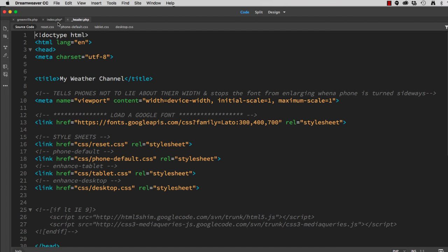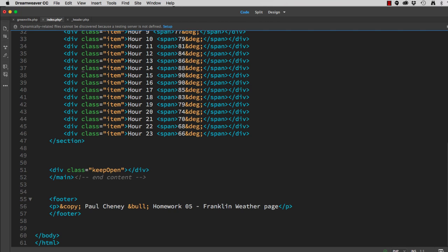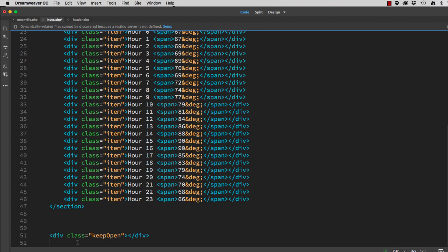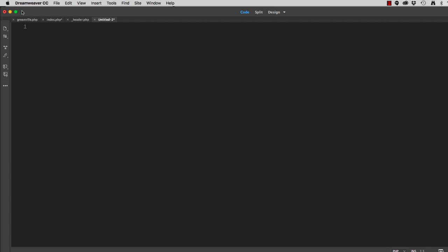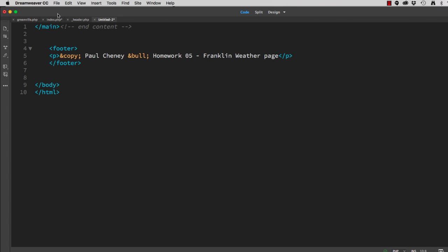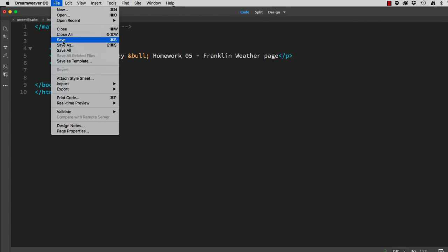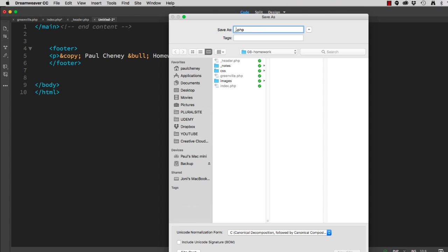Go back to index. Go on to the bottom. Here's my closing main tag and my footer. Once again, those are identical on all pages. So I'm going to cut. Once again, file new. Edit paste. File save as. And underscore footer. So now I have a header.PHP. And now I have a footer.PHP.